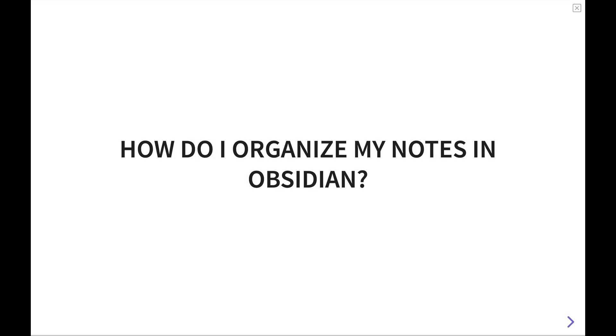If you're like me at all, there's probably been one point in time where you've asked yourself the question after you've started using Obsidian: how the heck do I organize my notes? With all the backlinks and the different folder structures that you can use, there are a lot of different ways that you can approach organizing your notes in Obsidian.